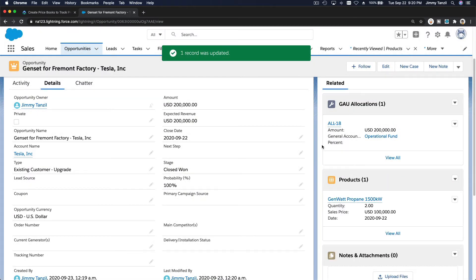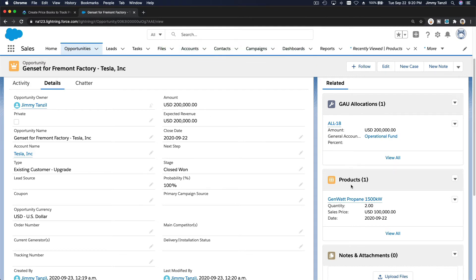That's it. So this is actually 200,000, okay? It's picking up from the products. The amount changes automatically. So that's pretty much it.